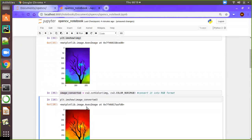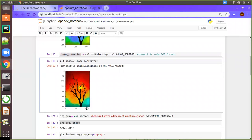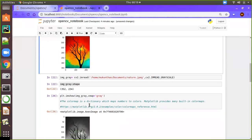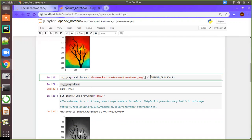Now we have completed reading the image and converting BGR into RGB, and displaying it. This is the first step. Next, we are going to see the image as a grayscale image. In order to see the grayscale image, you need to add one more argument, which is CV2.IMREAD_GRAYSCALE.